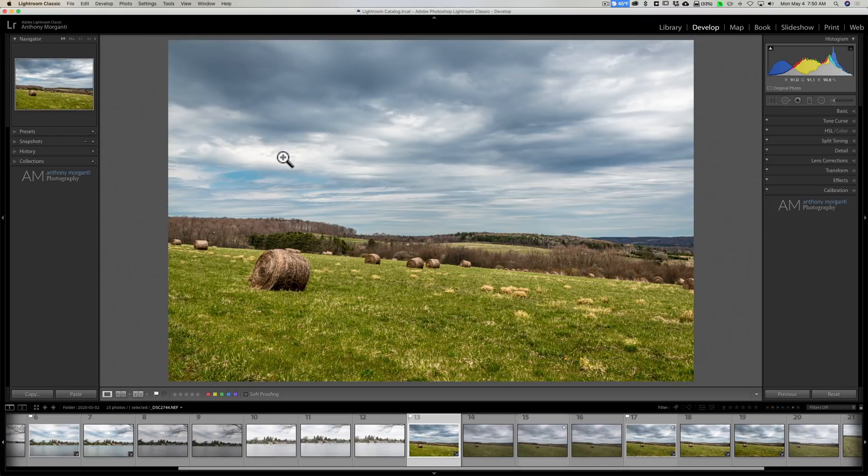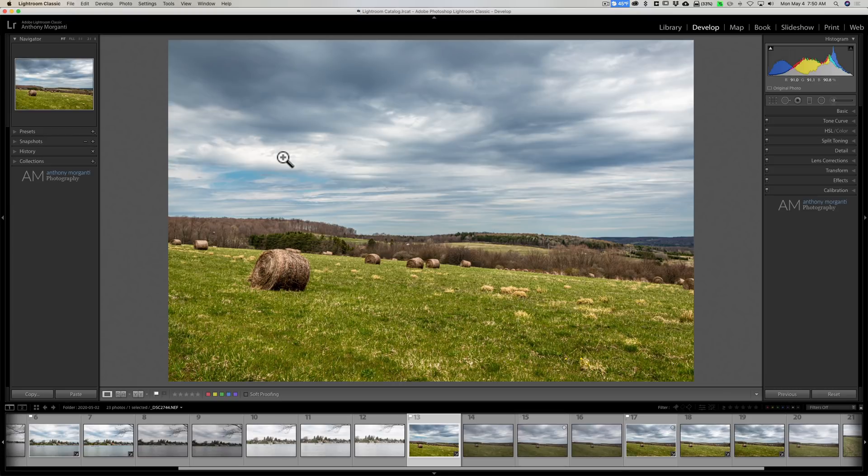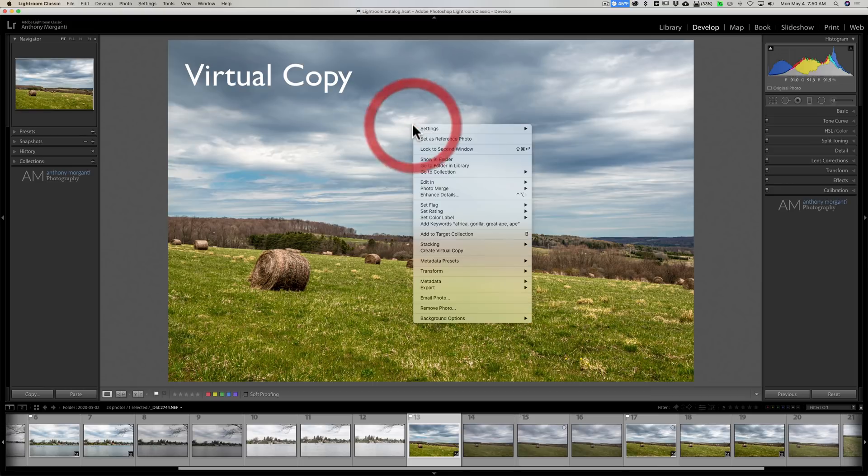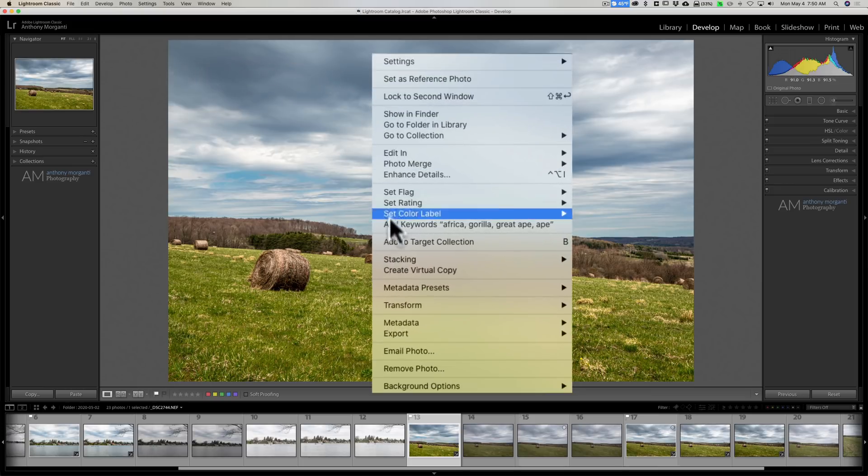Now the other feature is kind of related. You've processed an image and you want to maybe go down a few rabbit holes and see what it looks like with some different processing. And this feature I actually do use. And it's virtual copies. Now if you right click right on the image and you go down most of the way down, you can see create virtual copy.